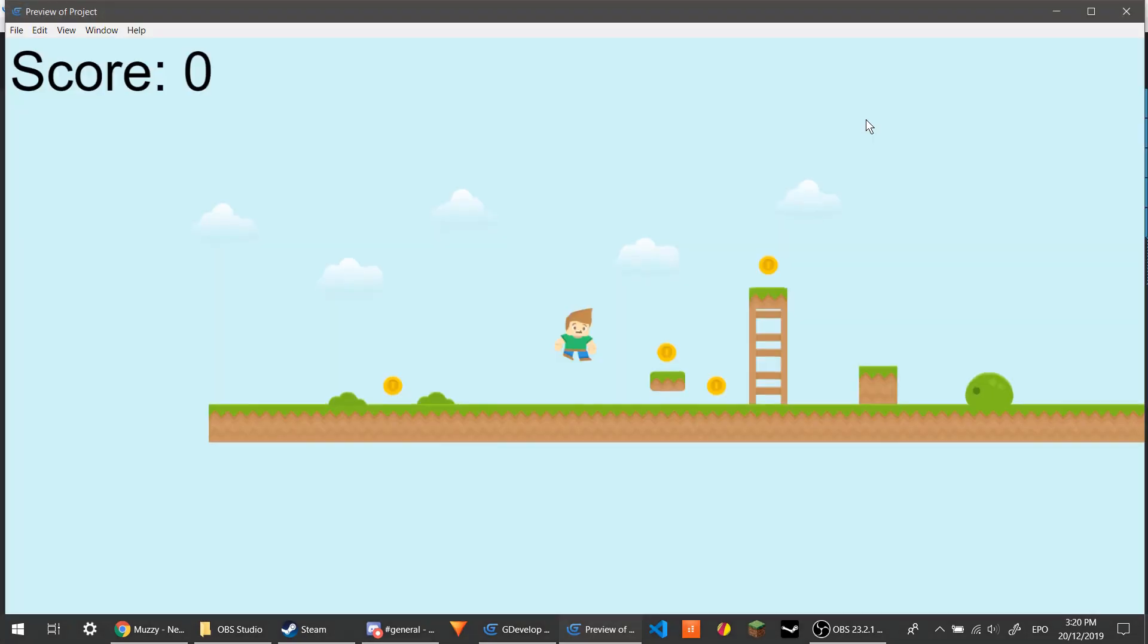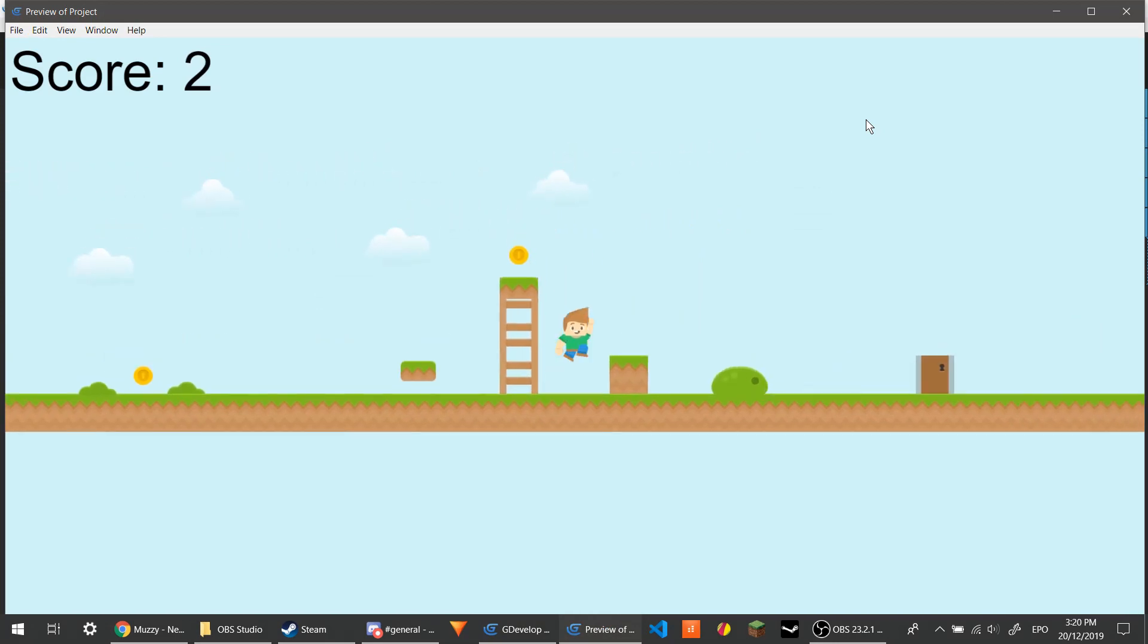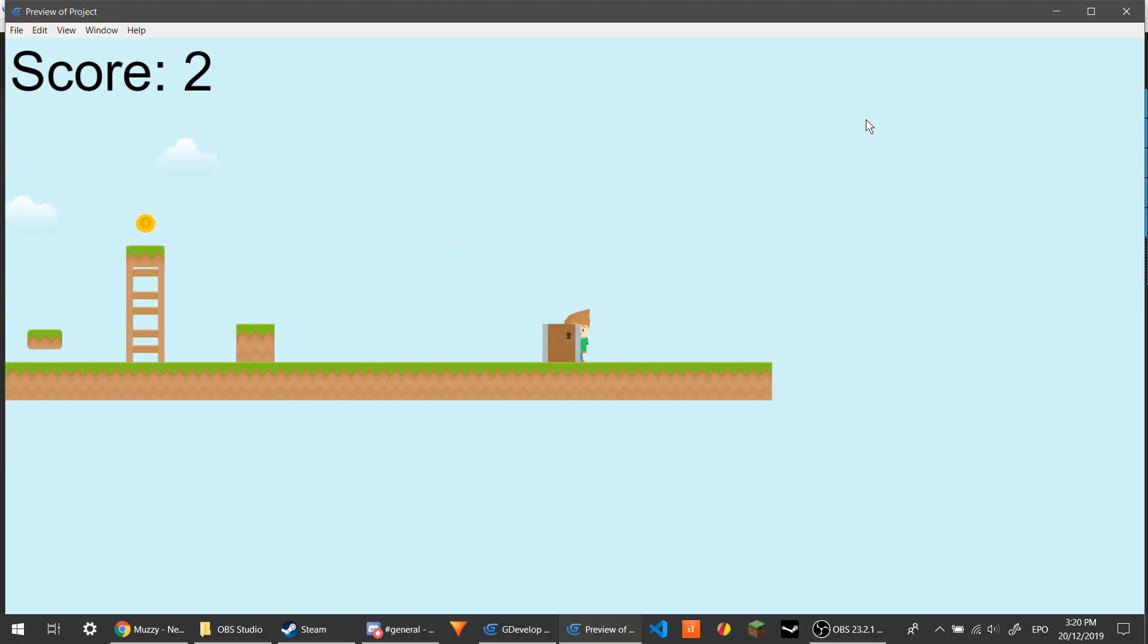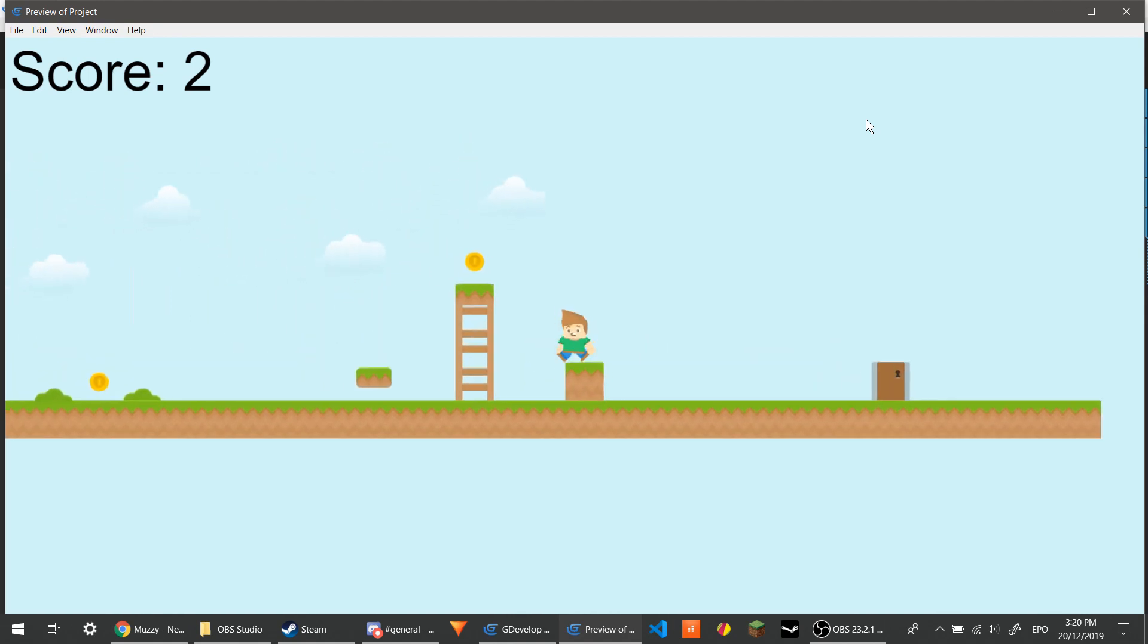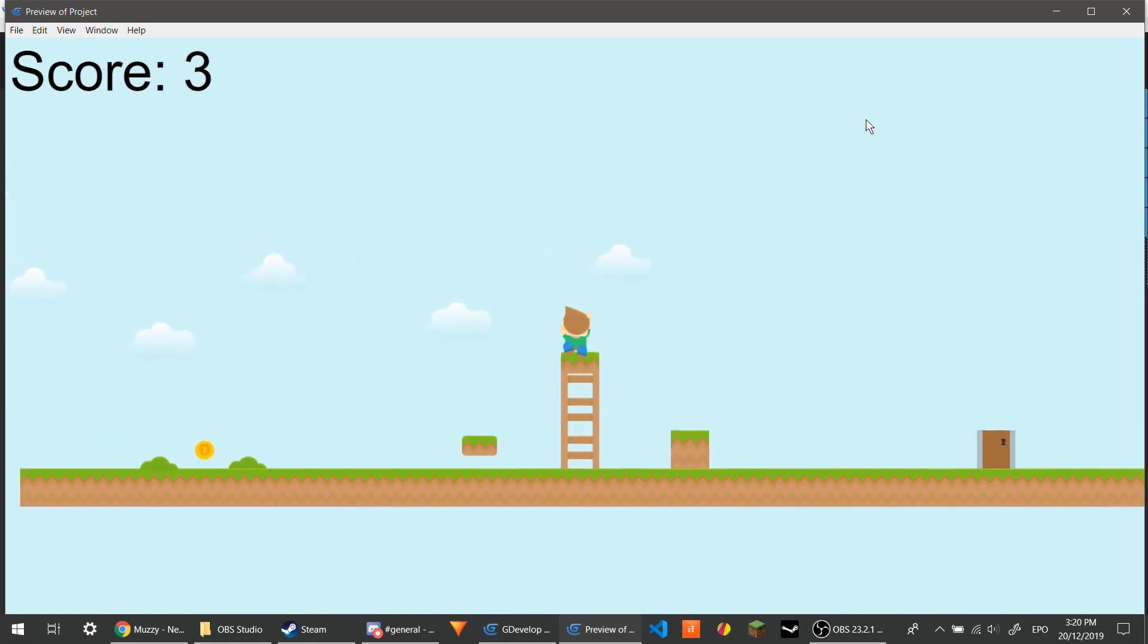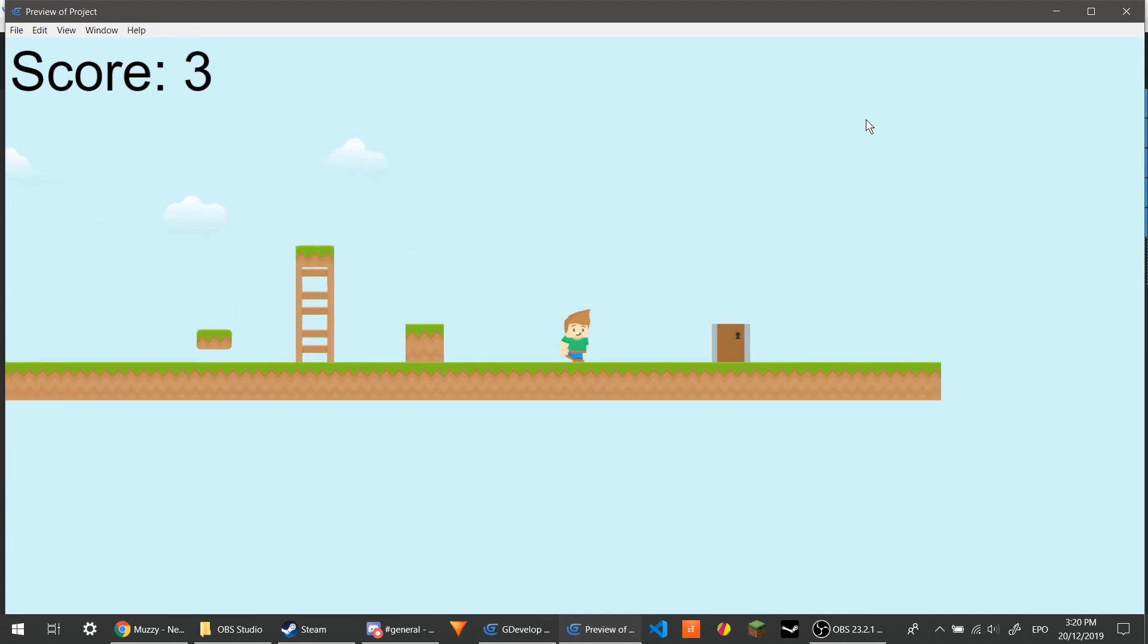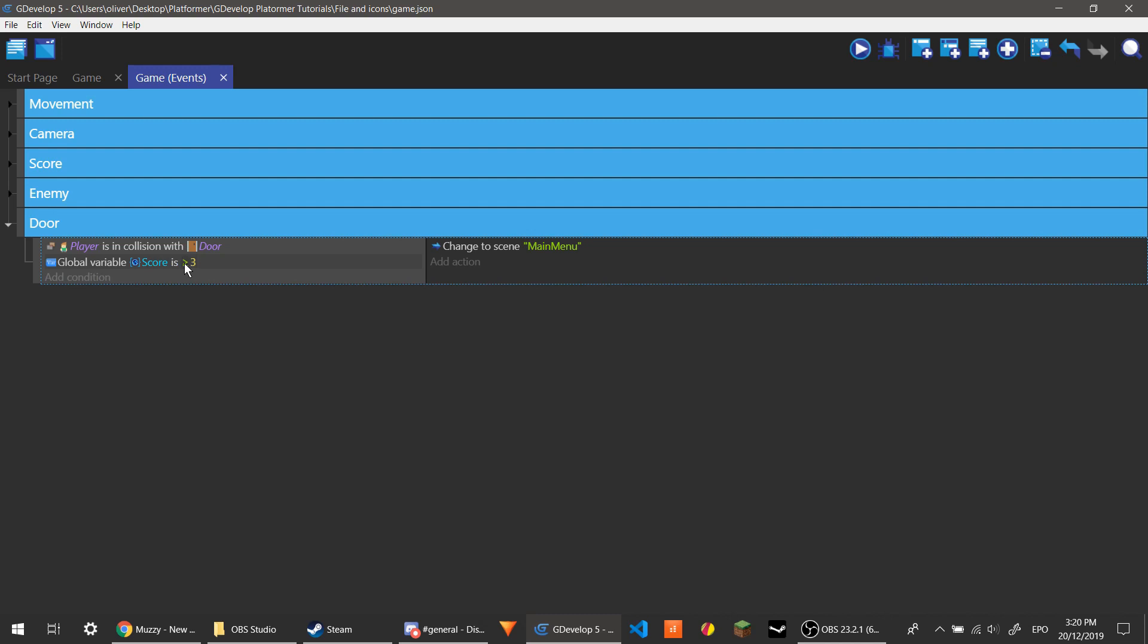So let's only get two coins. And hopefully, there you go, it doesn't take you to the main menu. But if we get a third coin, there it is. So you could say if player is in collision with door and global variable is less than three or less than or equal to two, then it could display something to say you need more coins or something. So that's that.